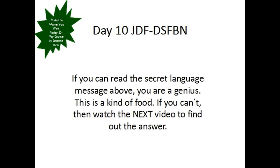Day 10: JDF-DSFBN. Again, this is the name of our today's video. If you can read the secret language message above, you are a genius. This is a kind of food. If you can't, then watch the next video to find out the answer.